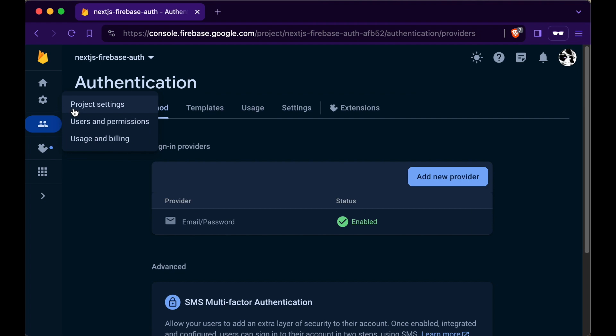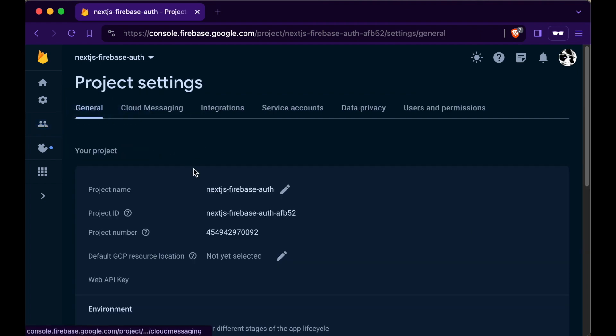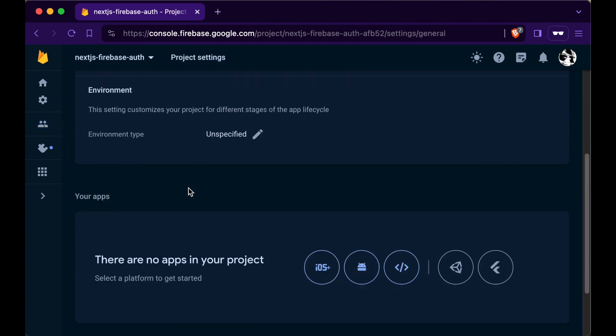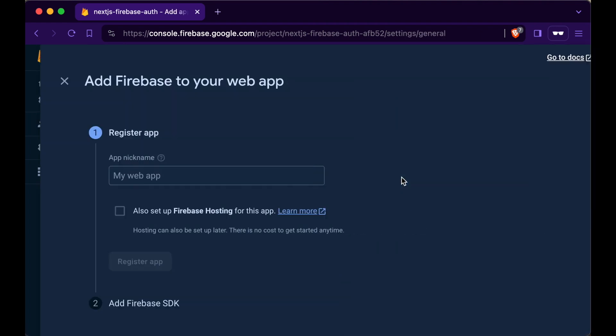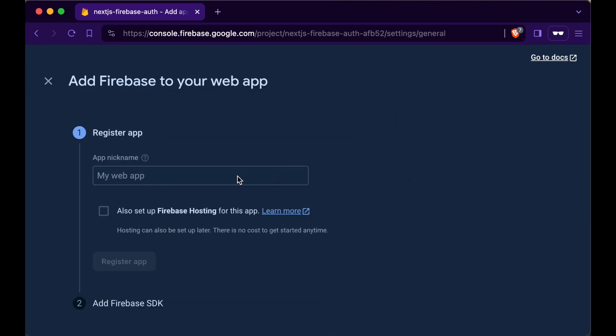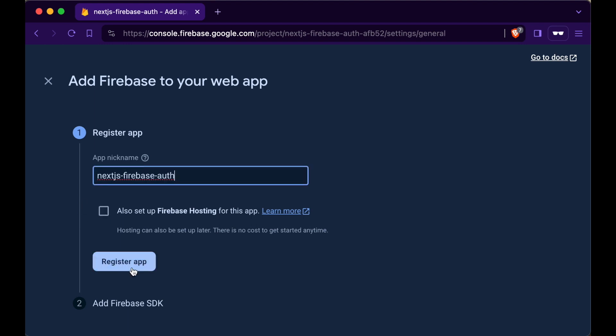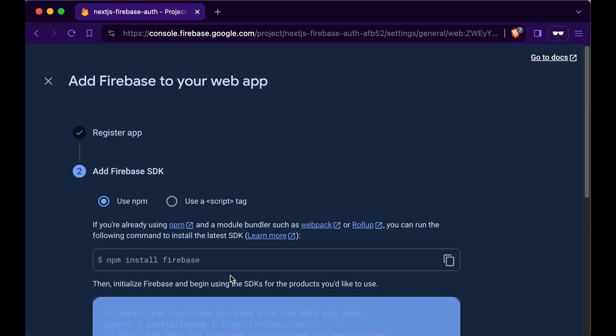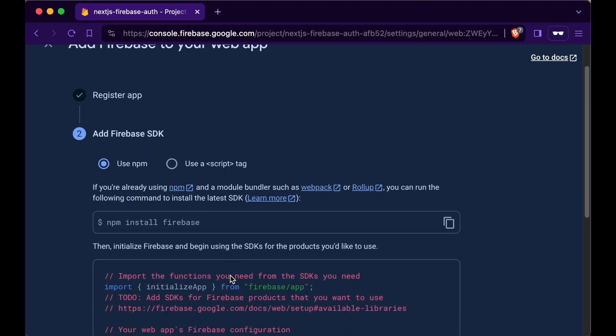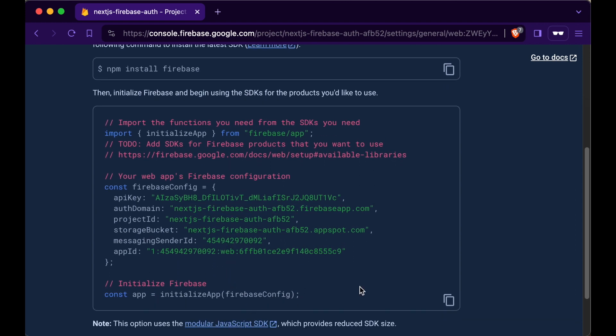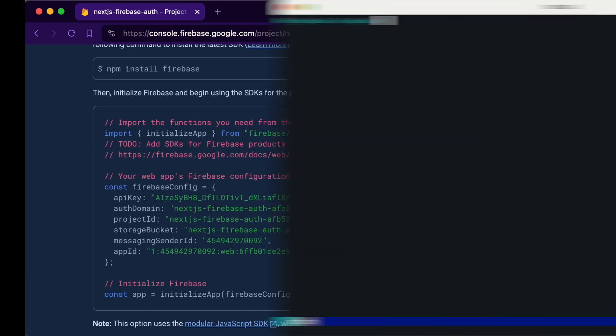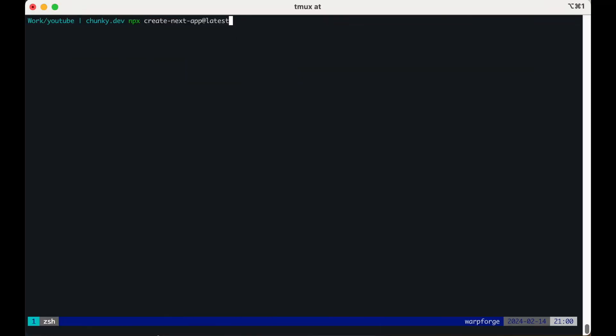Go to project settings, scroll down, press the web app, give your app a name, skip hosting and press register. Scroll down some more and leave this page open while we set up the Next.js project.